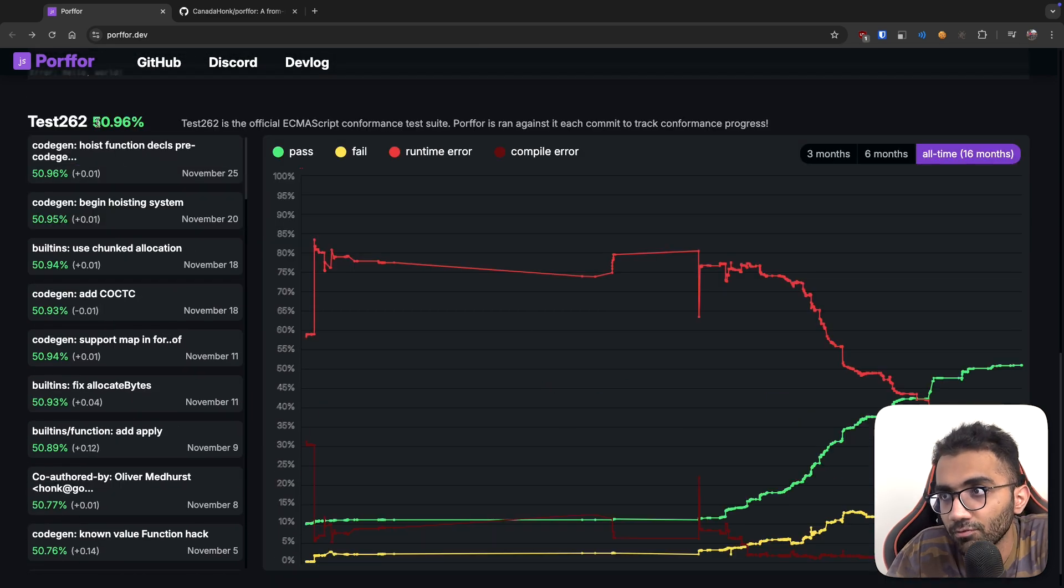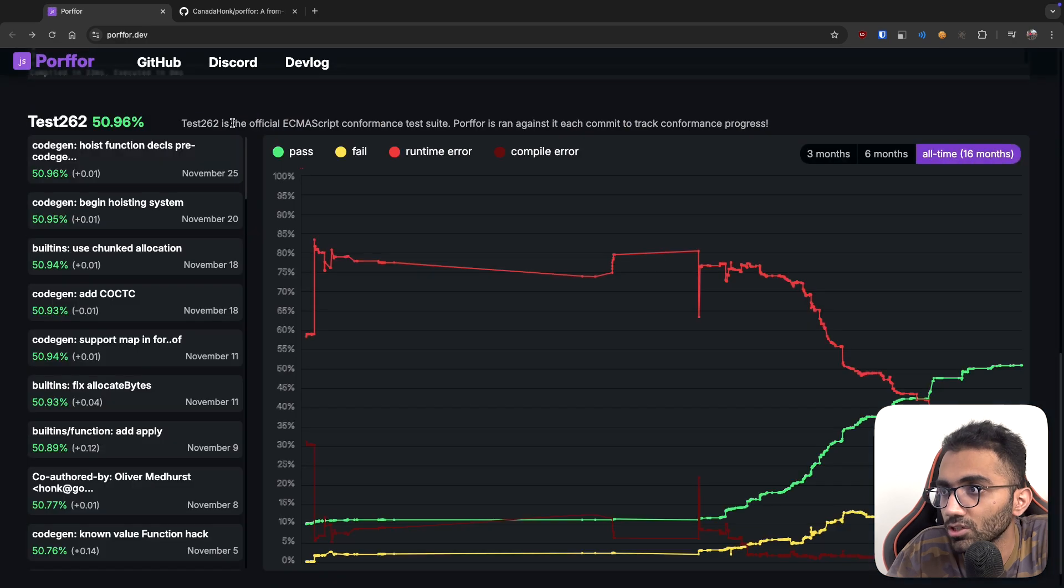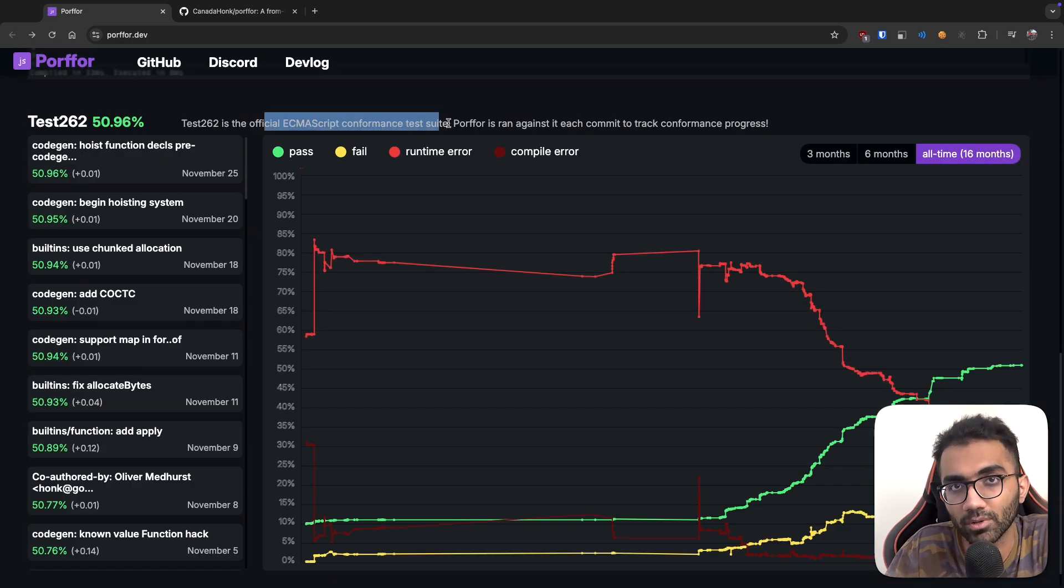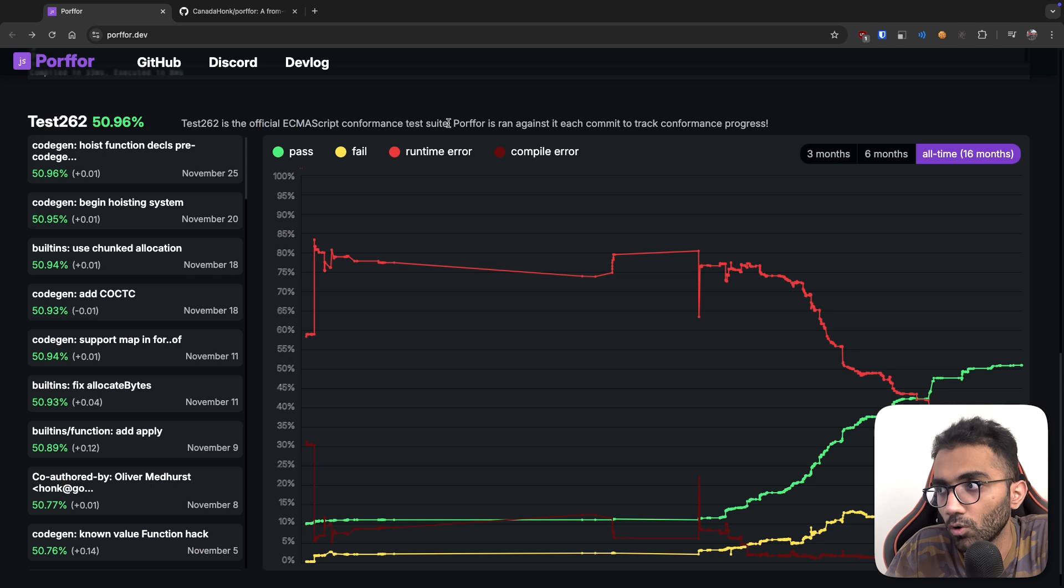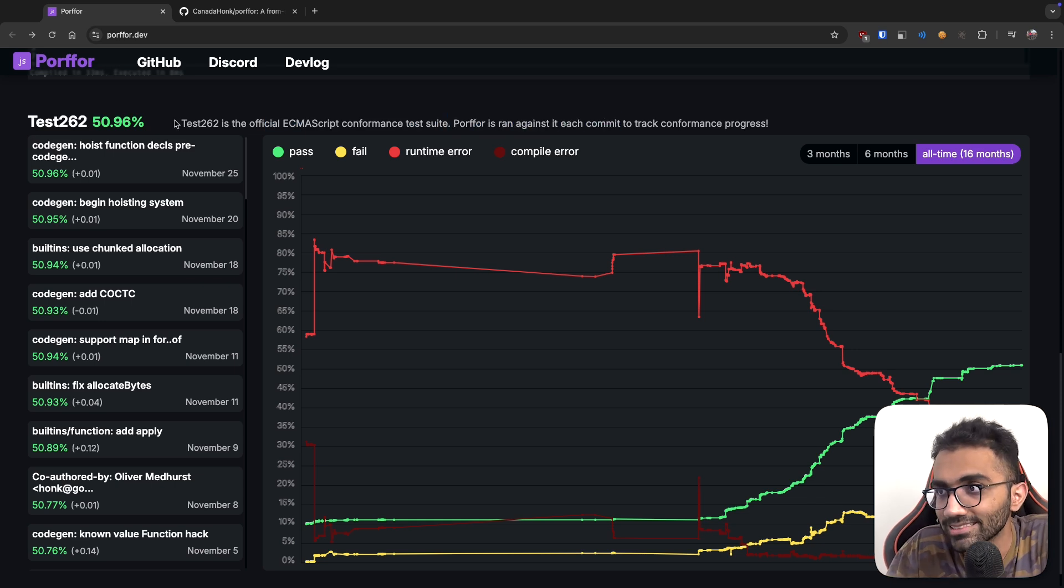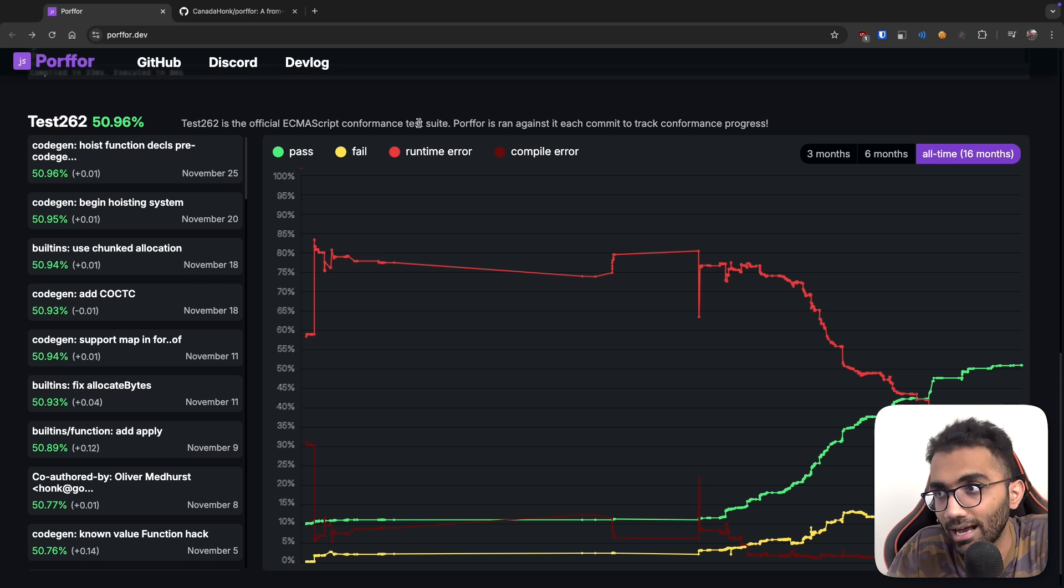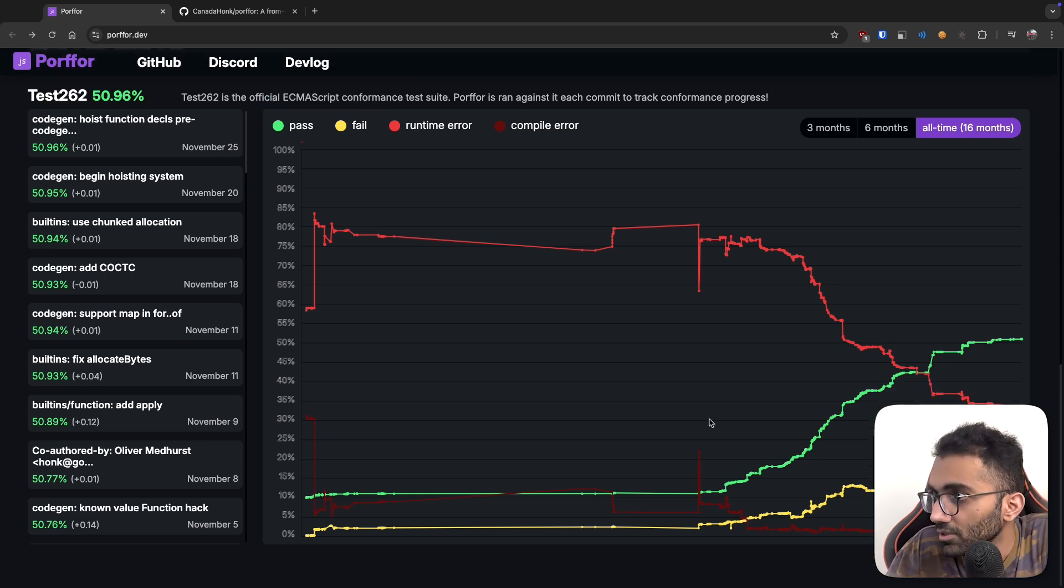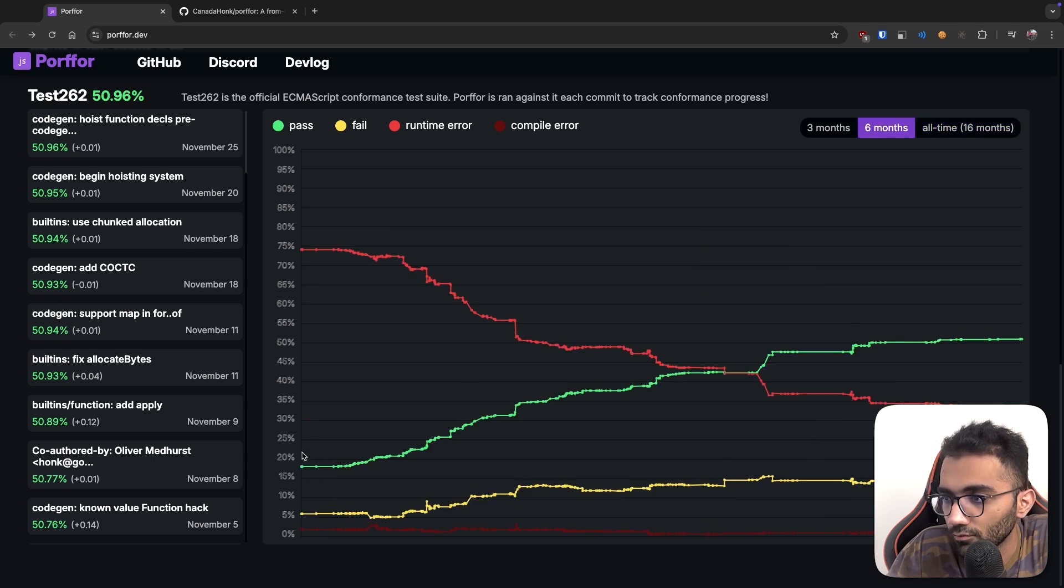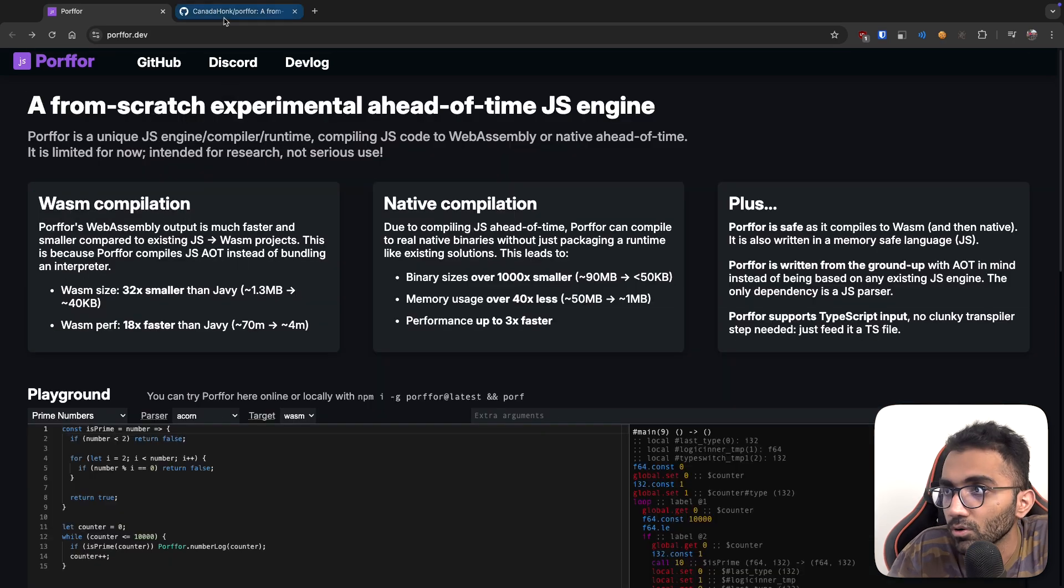So it passes 50% of test cases of test 262, which is the official ECMAScript conformance test suite. If you are working on a new JavaScript engine or if you want to compete with any sort of engine which exists today, this is something which you want to keep an eye on. How many tests am I able to pass in that test suite?